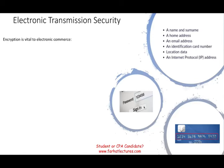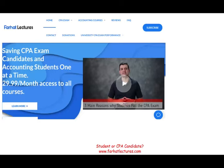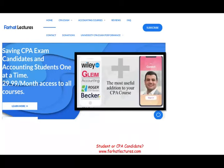This topic is covered on the BEC section of the CPA exam. So whether you are an accounting student or CPA candidate, this content is relevant to you.